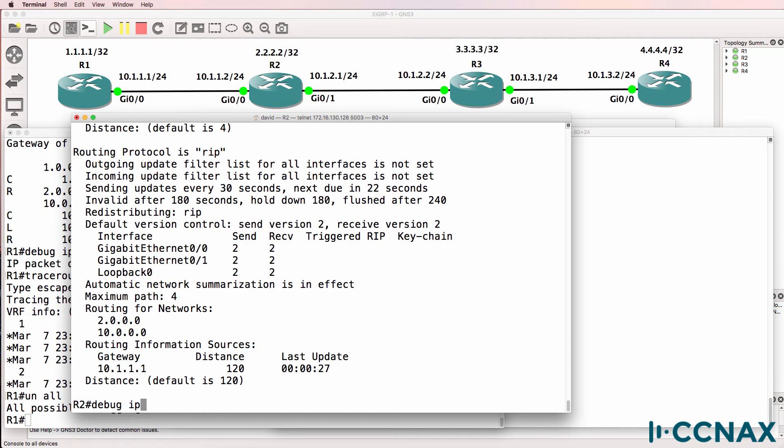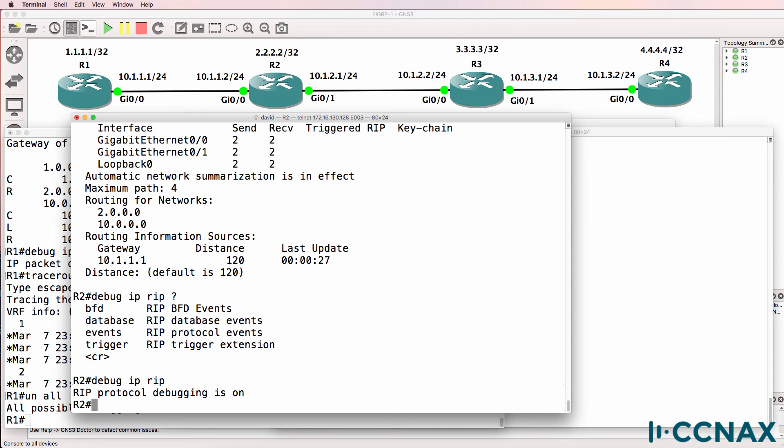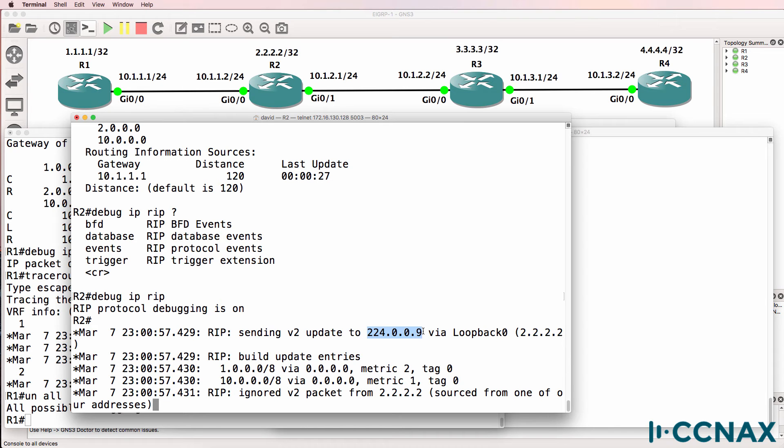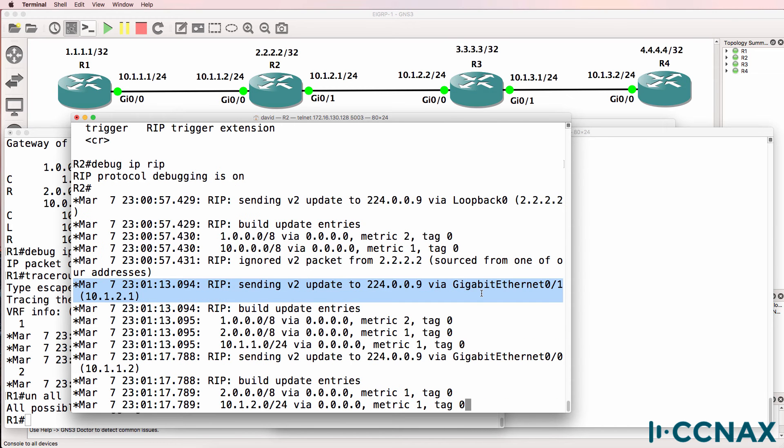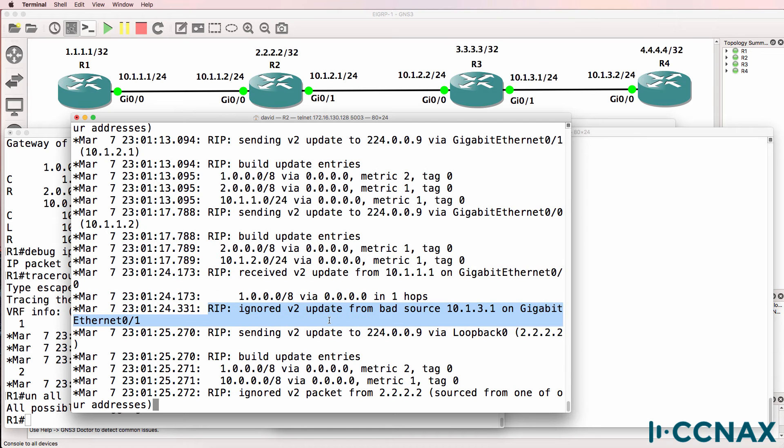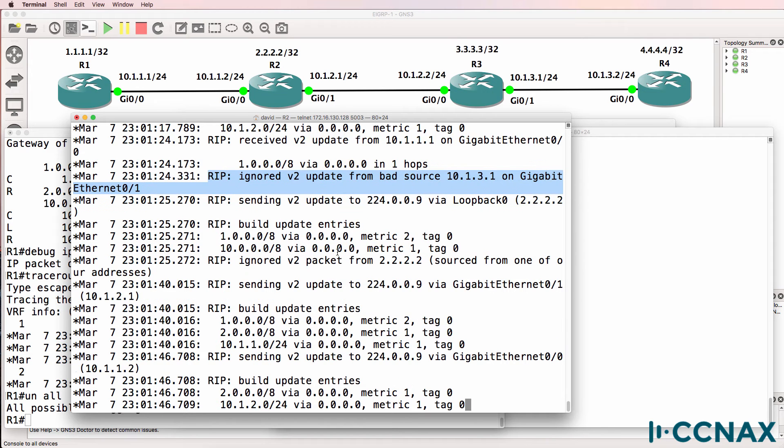Let's do a debug. Remember this debug: debug IP RIP. We're seeing that the local router is sending out a RIP version 2 update to the loopback using the well-known multicast address for RIP 224.0.0.9. We see it sending out an update via gigabit 01. We're receiving an update on gigabit 00 but notice this output: ignored version 2 update from bad source 10.1.3.1 on gigabit 01.